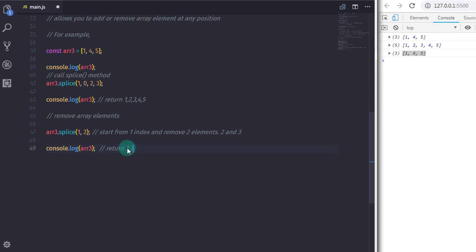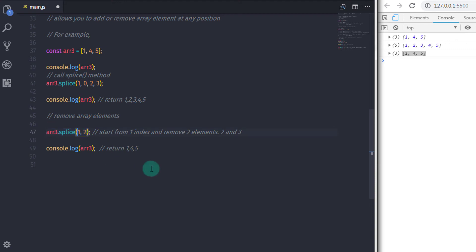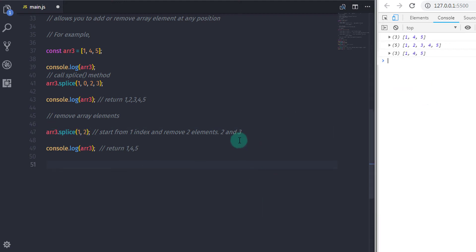Practice with these array methods — doing practice will always help you understand them well. That's it. I hope you understand this lecture. I have asked a question in the comments; answering it will help you understand this topic and methods more easily. That is all for now. We will see you in the next tutorial.